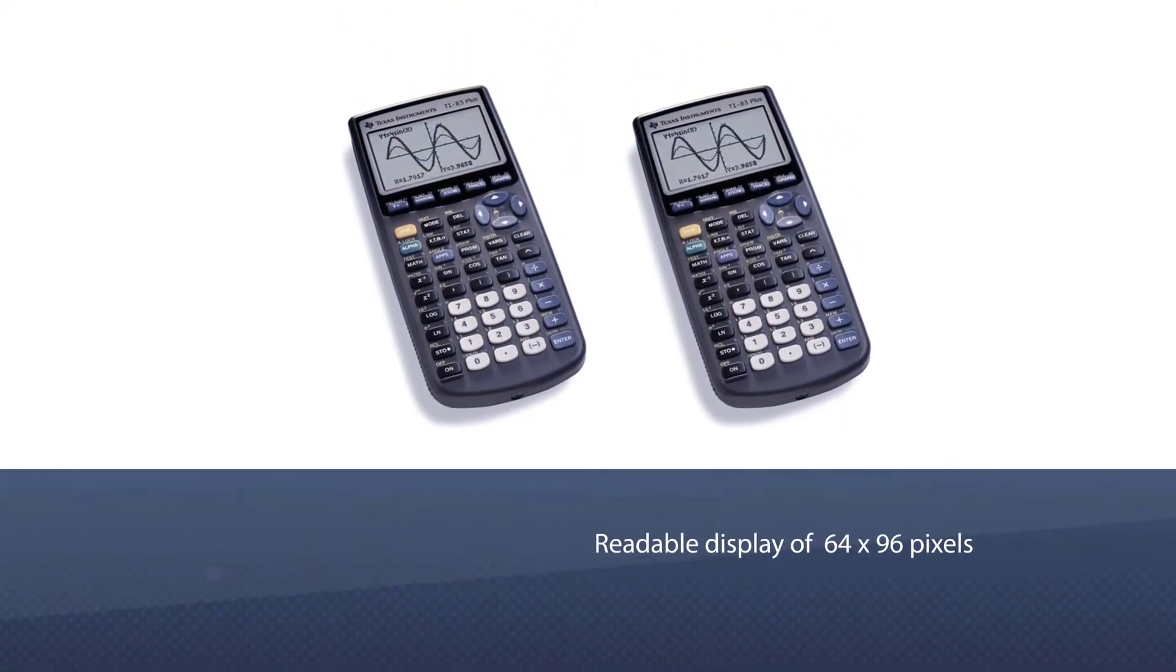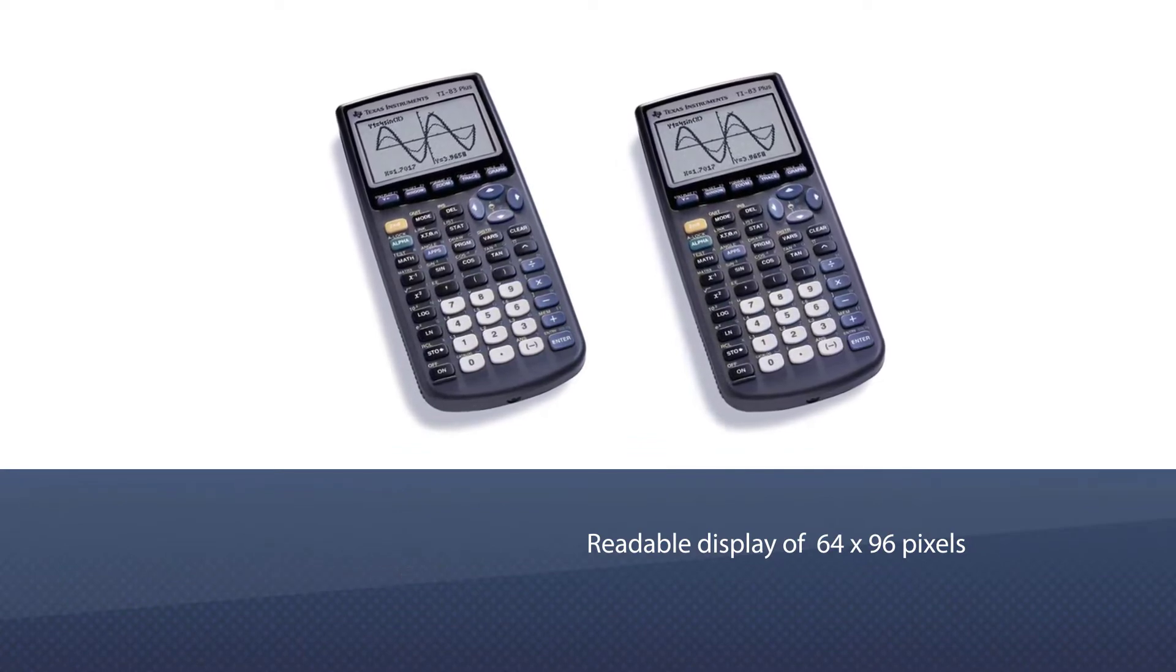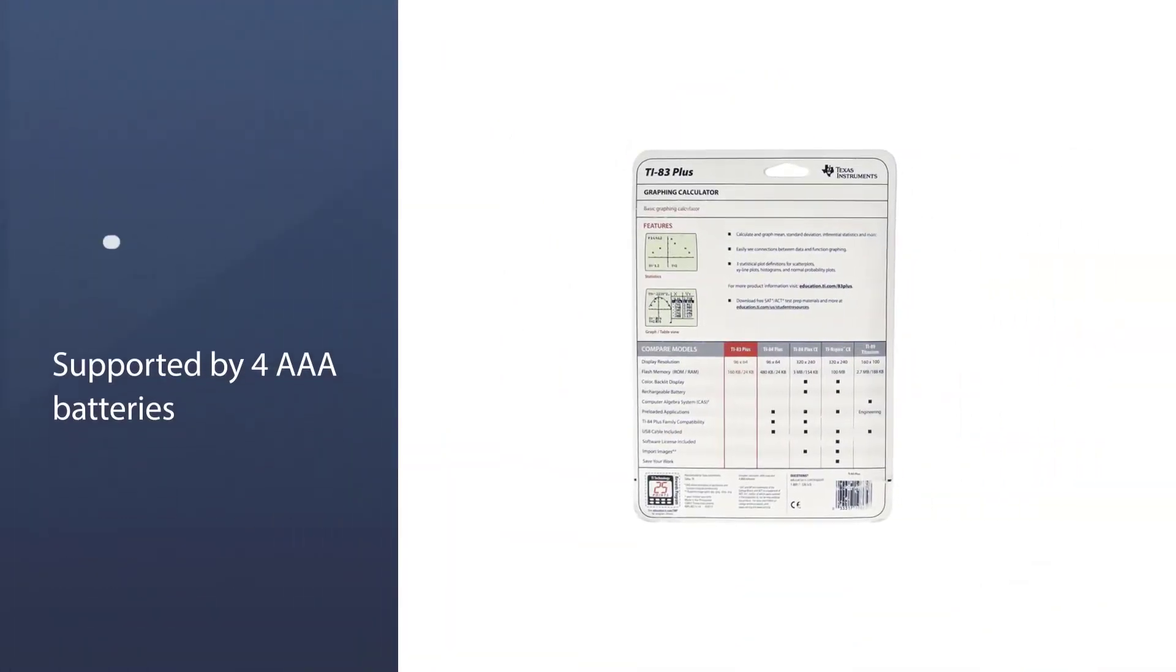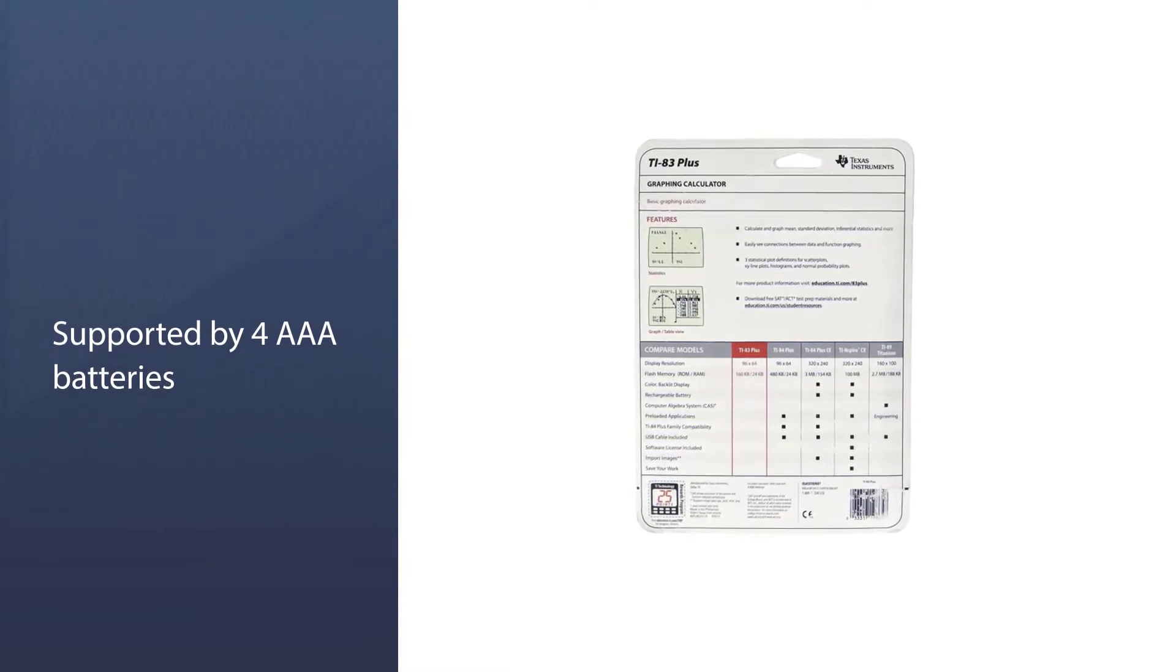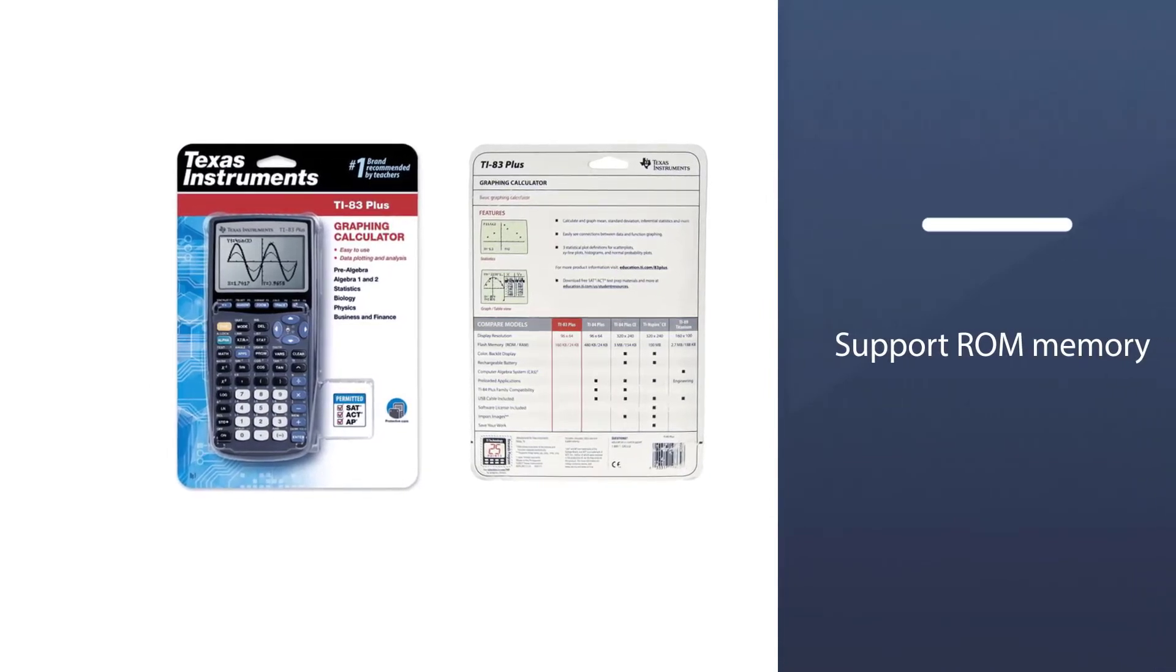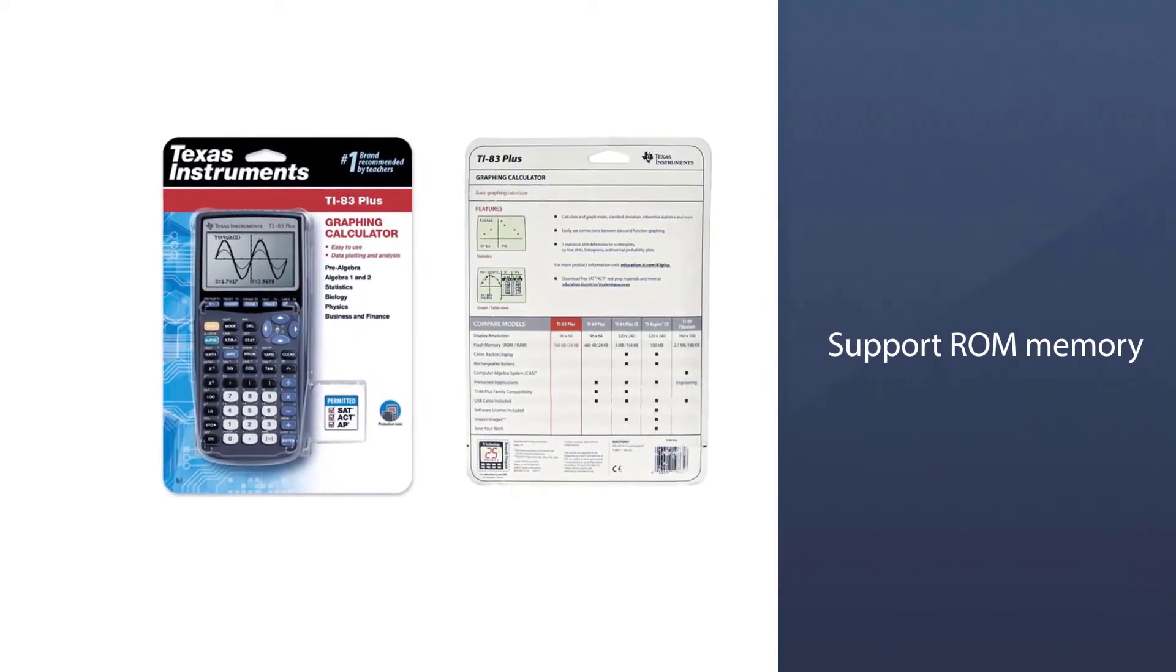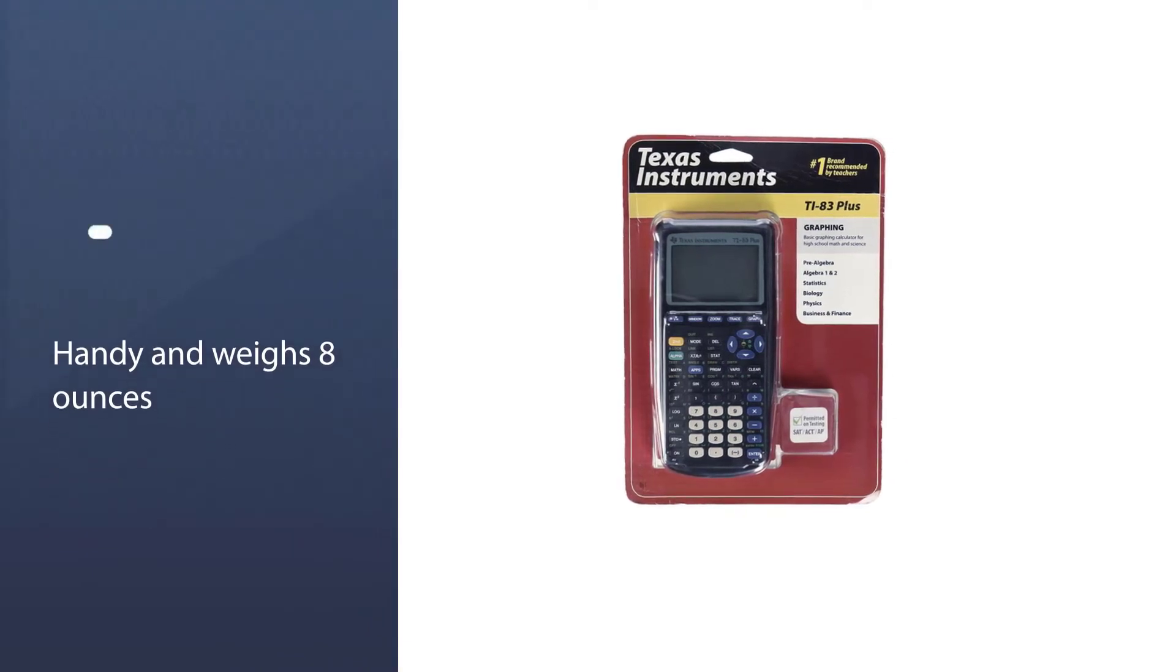The unit comes with dimensions of 7.3 by 1 by 3.5 inches. It offers a readable display of 64 by 96 pixels. The device has 24 kilobytes RAM and 160 kilobytes flash ROM memory, supported by four AAA batteries and a lithium metal battery to support ROM memory. The unit weighs eight ounces.